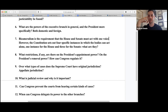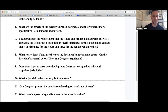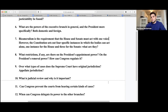Judicial review is the power of the Supreme Court to not only interpret laws and statutes but to say a law conflicts with the Constitution and invalidate it. Not every country has judicial review — it's a very important and distinctive feature of the U.S. system.